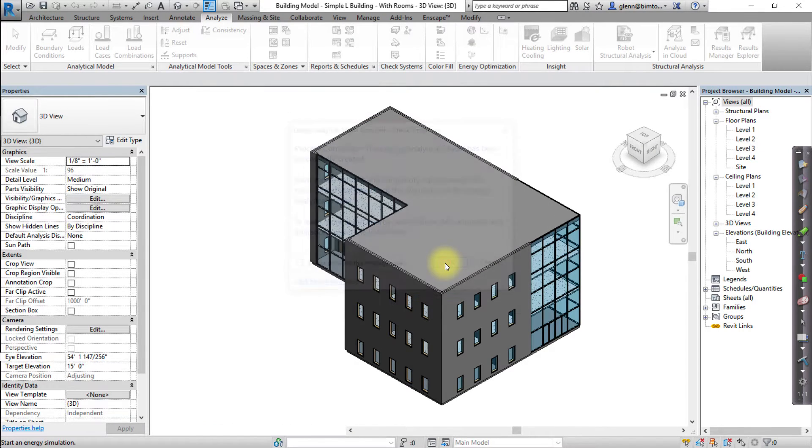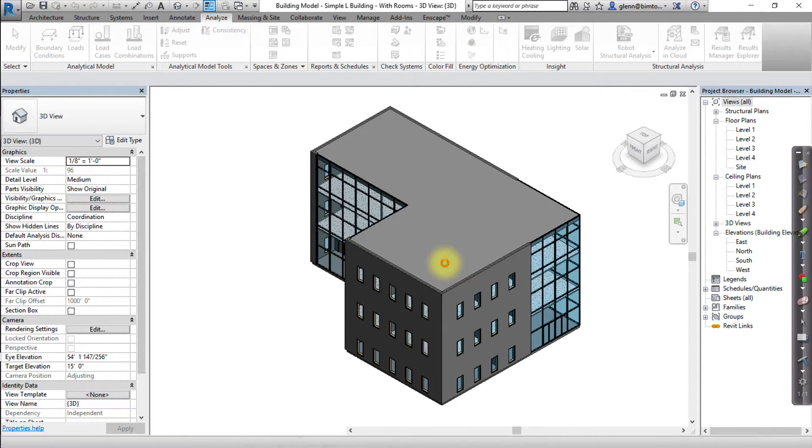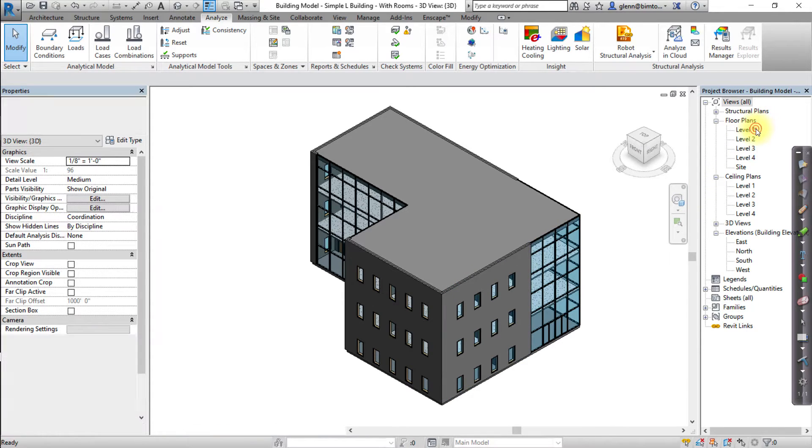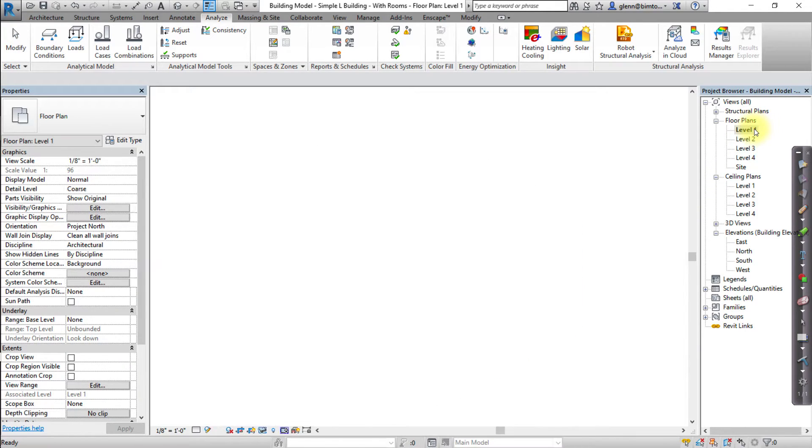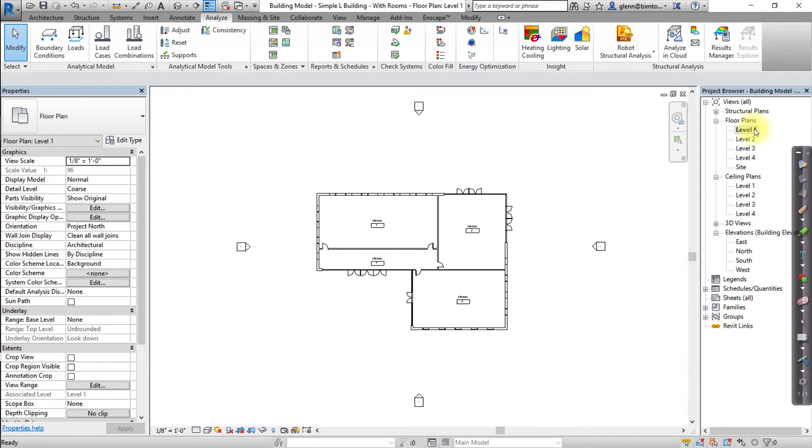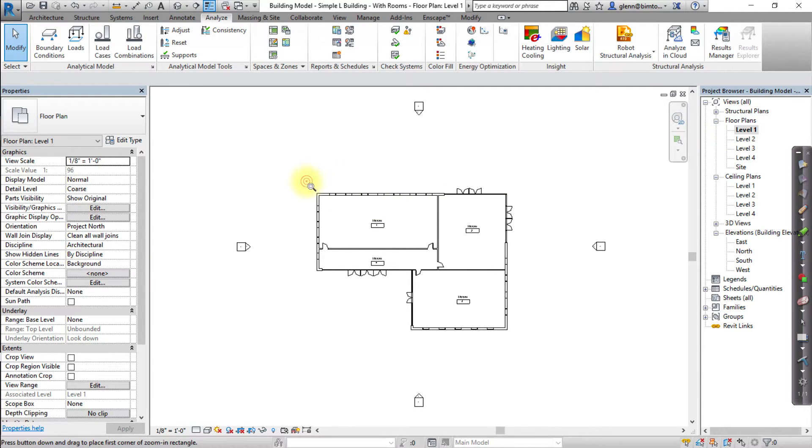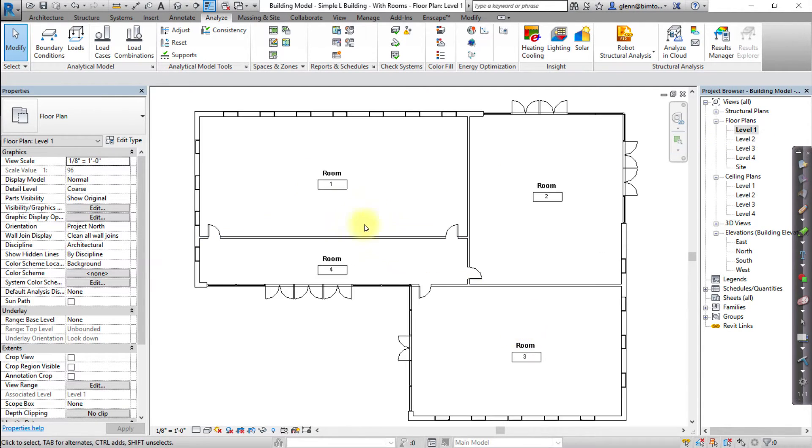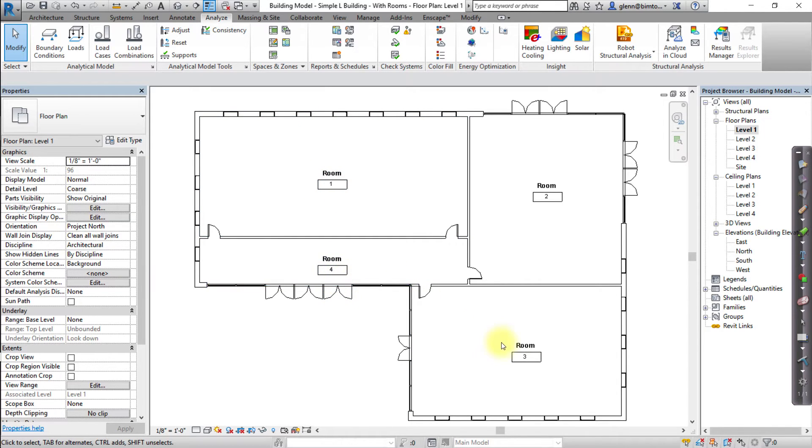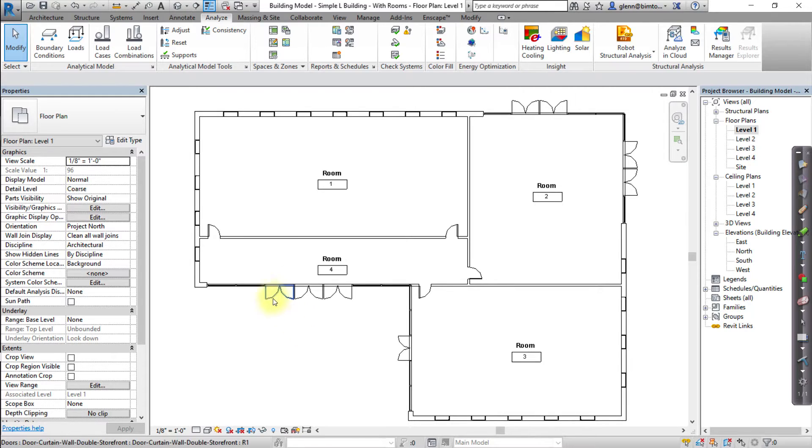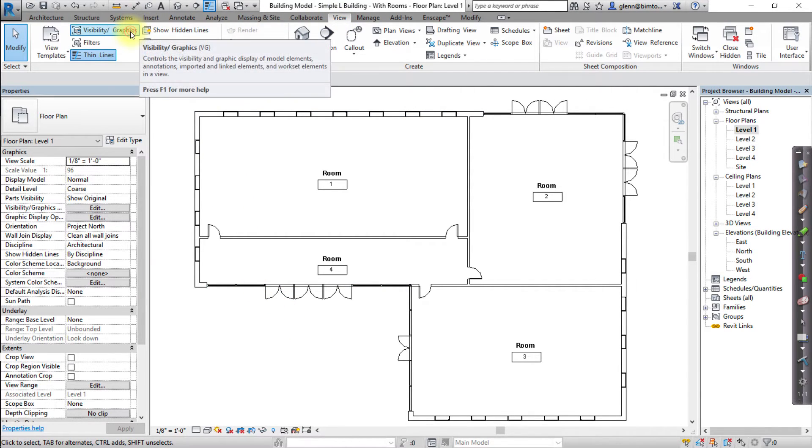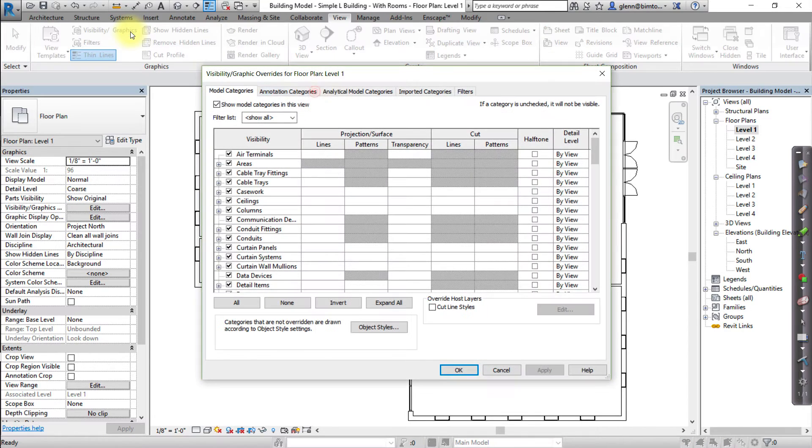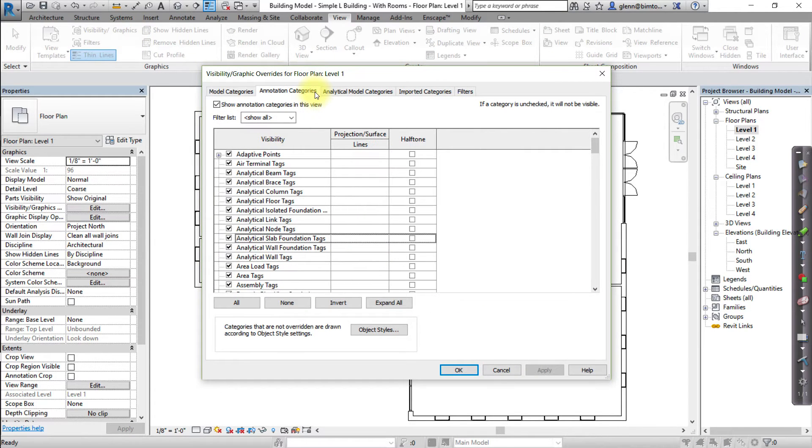Now we're ready to create some spaces in our model. Open a floor plan view, for example Level 1. Note the Room tags indicating that Revit rooms have been created in each of the enclosed spaces. Next, open the View tab and open the Visibility Graphics tool, then switch to Annotation categories and uncheck the Room tags to hide them.